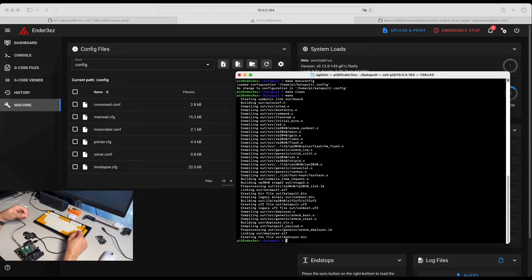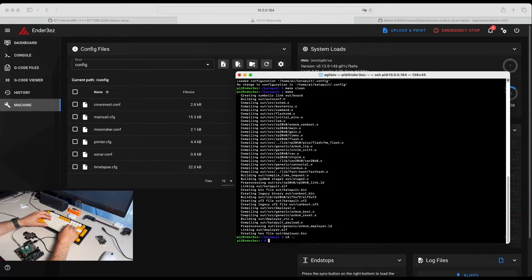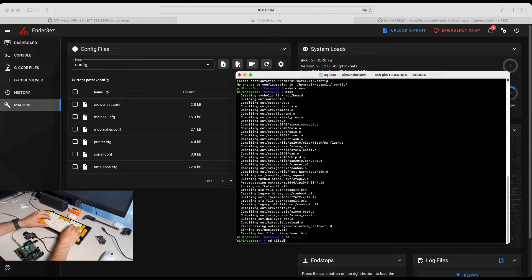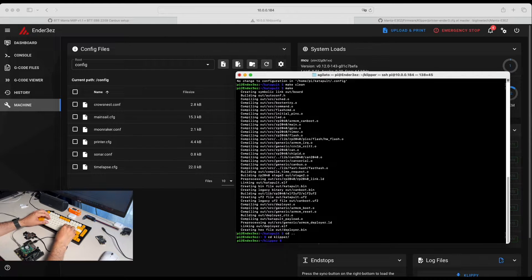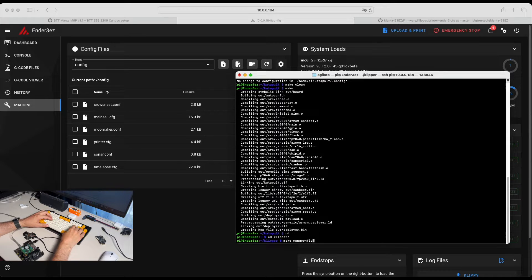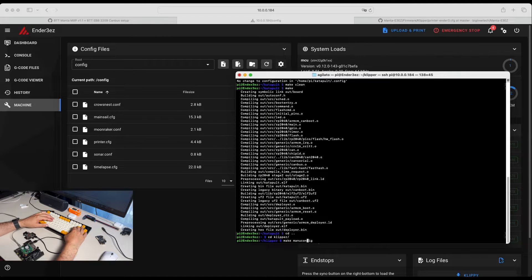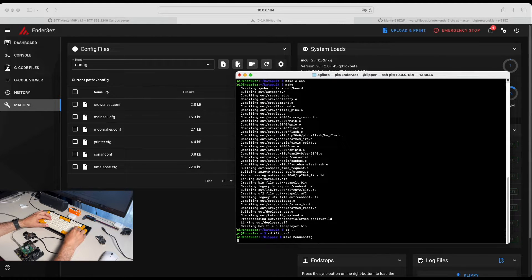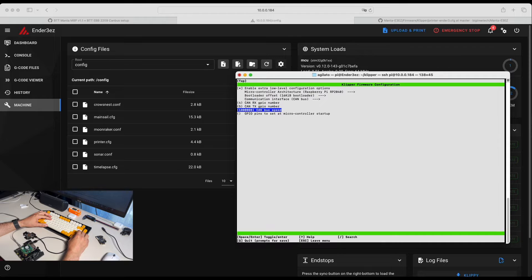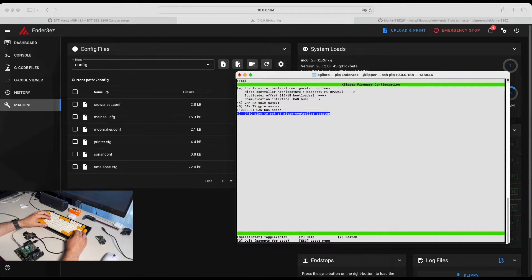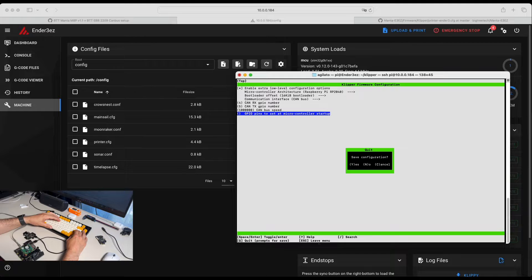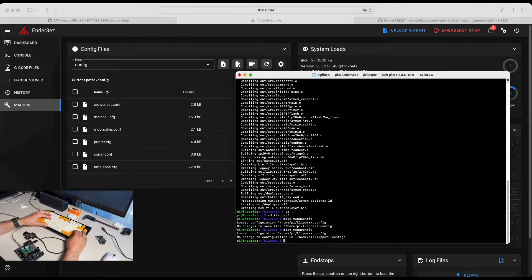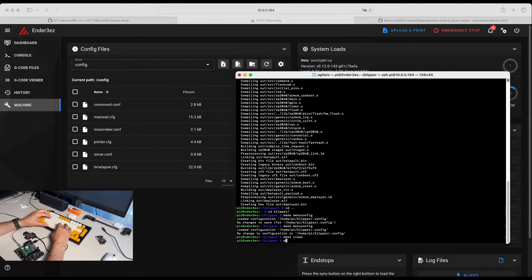The next step we're going to build the Klipper. We go back to Klipper and run the same, make menuconfig. I wish to spell it properly every time. Those are the settings for Hermit Crab. And I save, make clean and make.